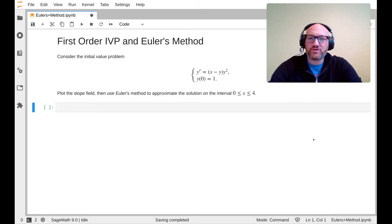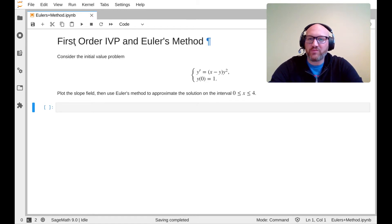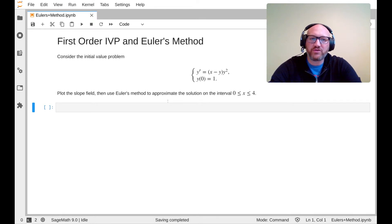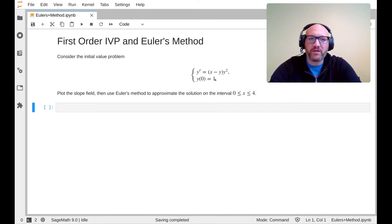Welcome to this lecture video on first-order initial value problems and Euler's method. In a couple of preceding lecture videos there is discussion about what it means to be a first-order differential equation, a first-order initial value problem, and what exactly Euler's method is. The initial value problem I've chosen is y' = (x - y) * y², with initial value y(0) = 1.